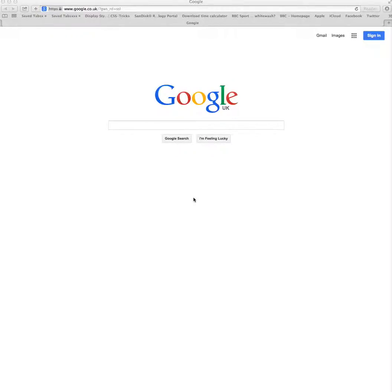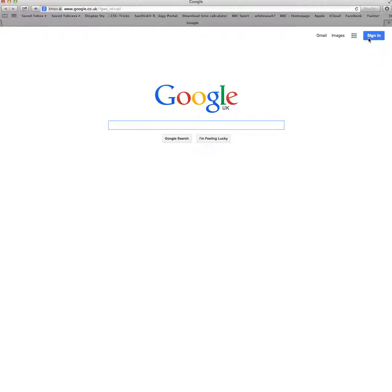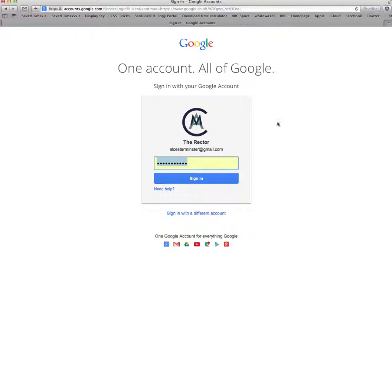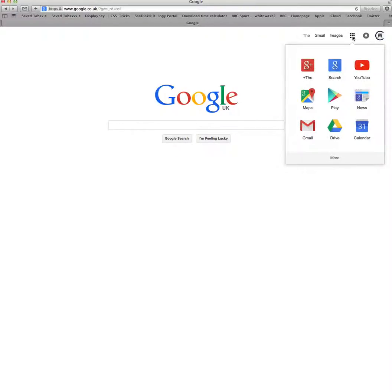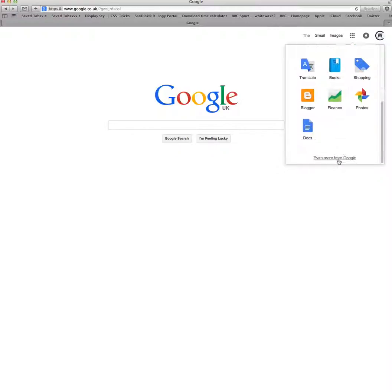To open Google Docs, first sign in to Google using your account at gmail.com. Then go to the menu and click on More if Google Docs is not shown. Click once on Docs.